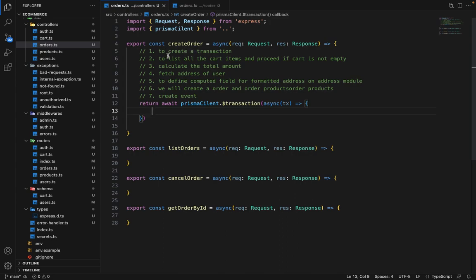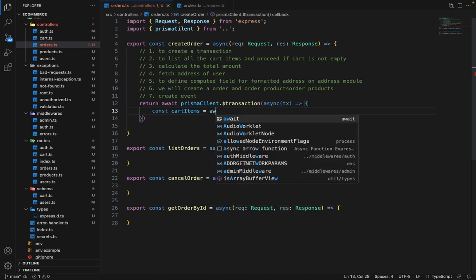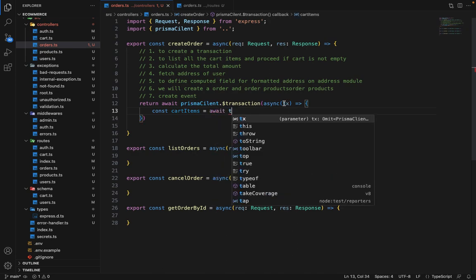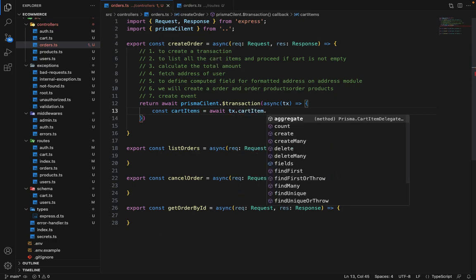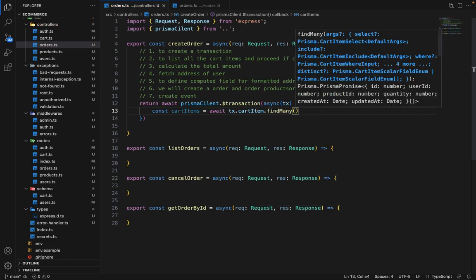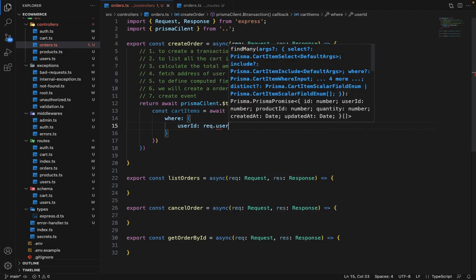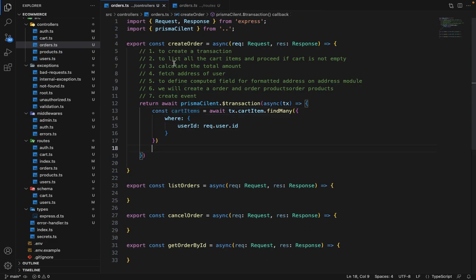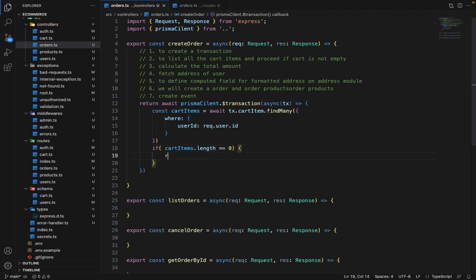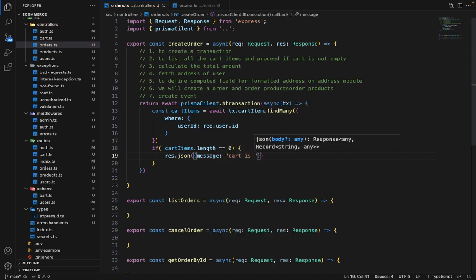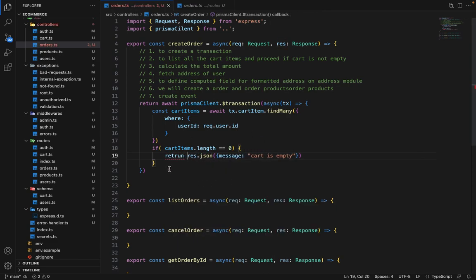The second part is to list all the cart items. So const cartItems, then await — we will perform all the queries on this transaction object instead of PrismaClient. So it's transaction dot cartItem dot findMany, and inside findMany, we will say where userId equals request dot user dot ID. Now we will perform the check: if cartItems dot length equals zero, then we will say response dot JSON with message 'cart is empty' and return. We don't want to proceed further if the cart is empty.